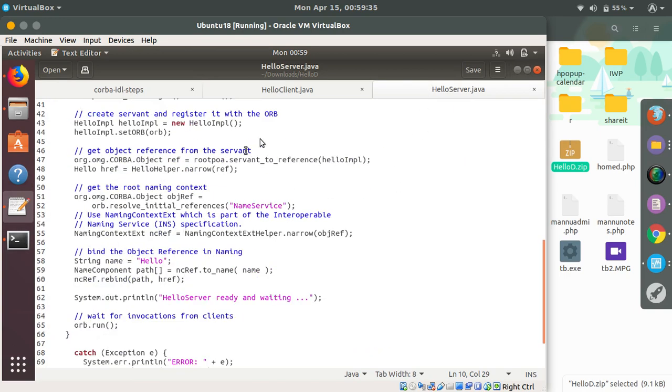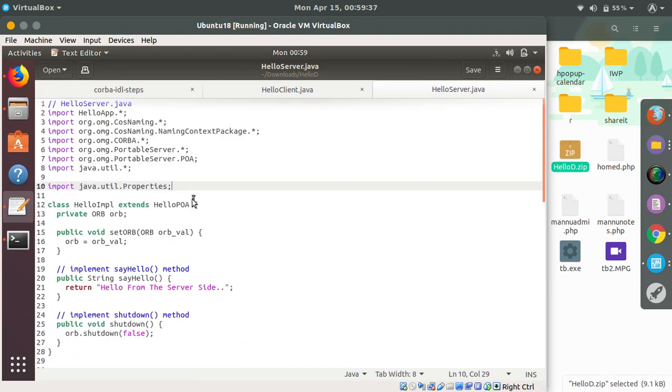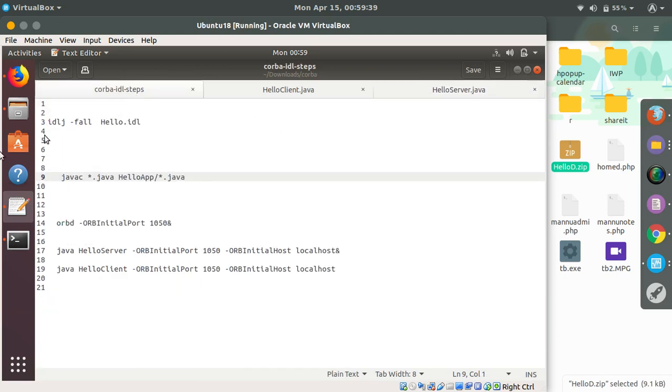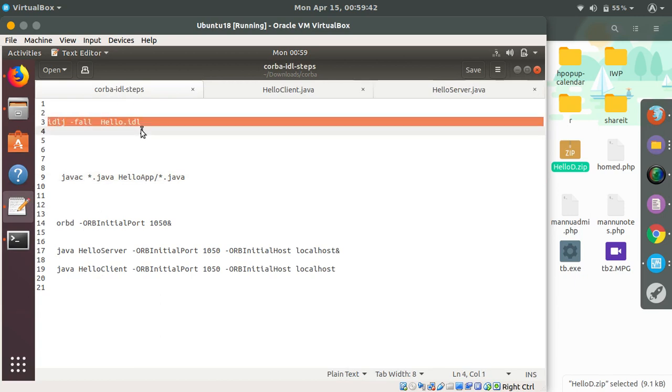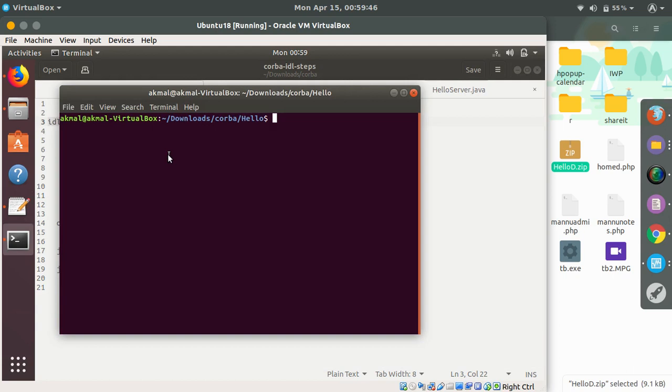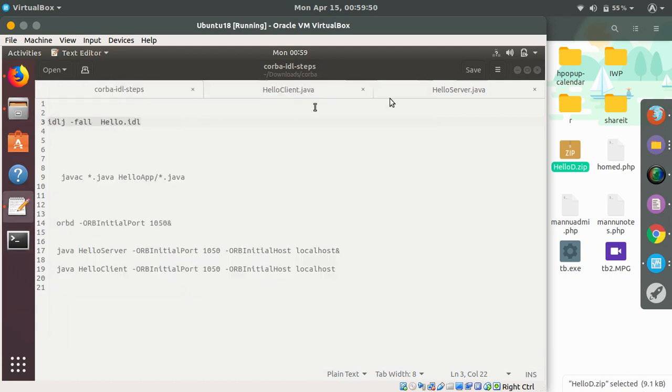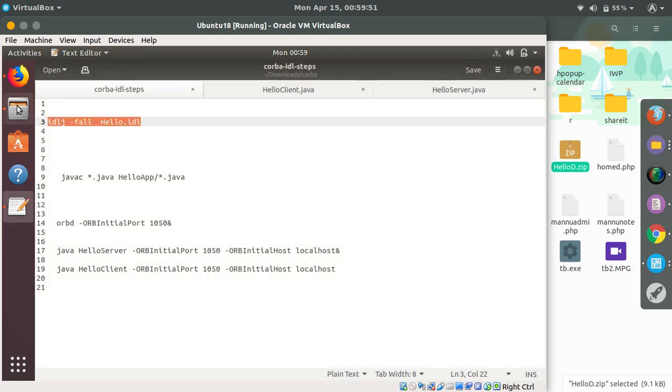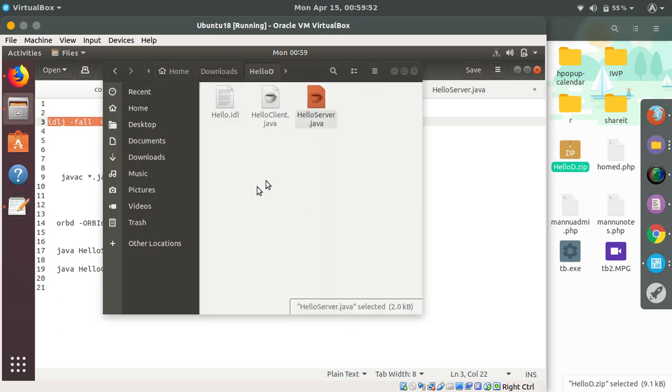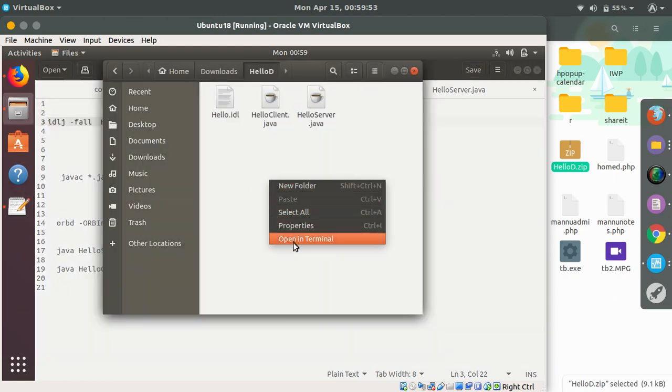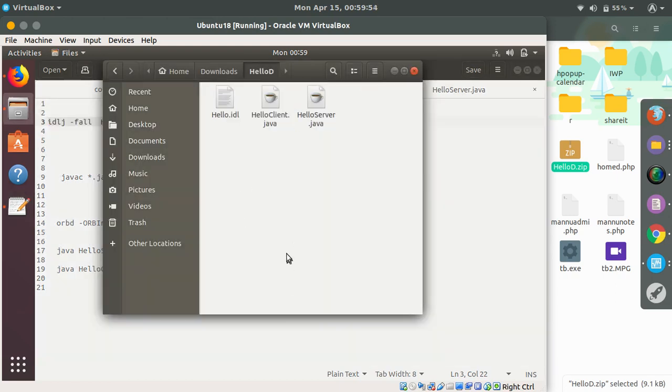You can see at the server side we are sending 'hello from the server side'. These are the steps, so we will just execute our first step. Let me close this and navigate to the actual folder where the code is.